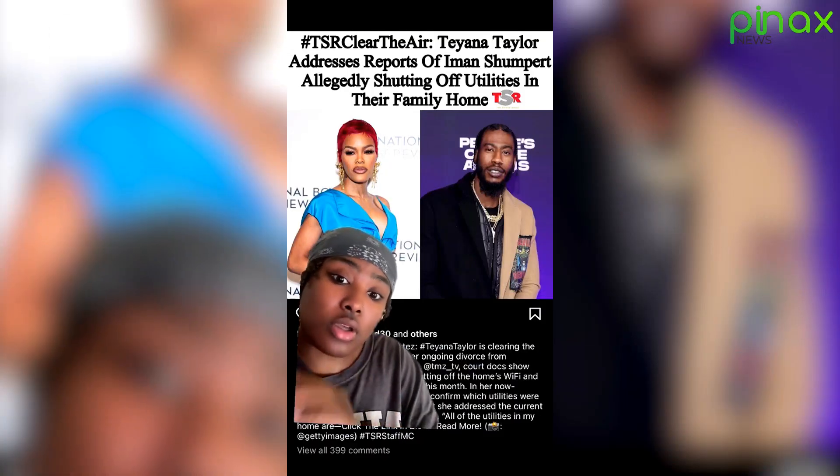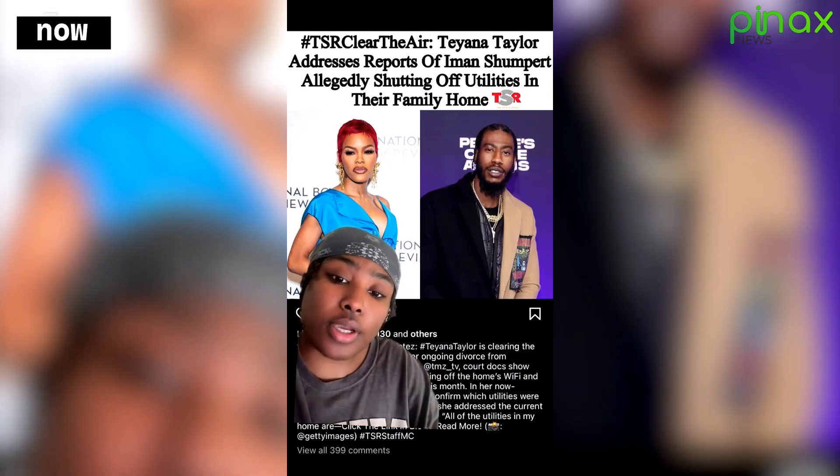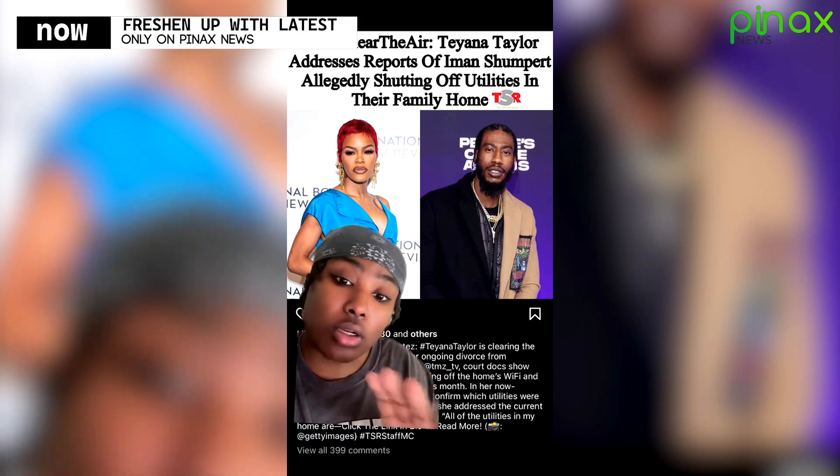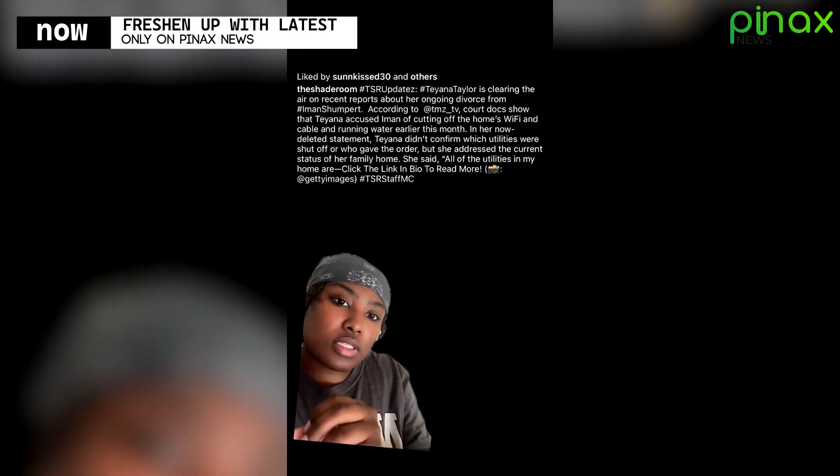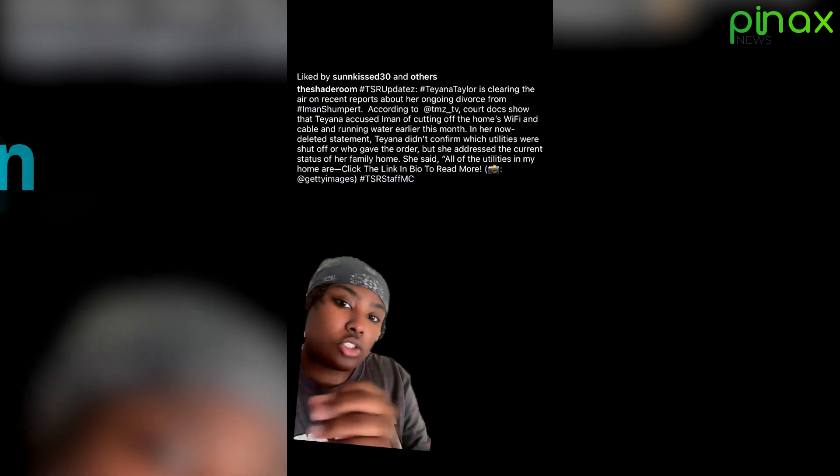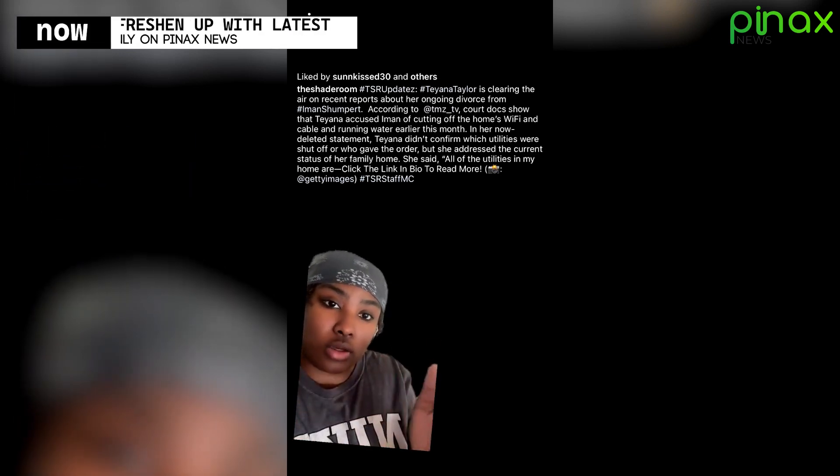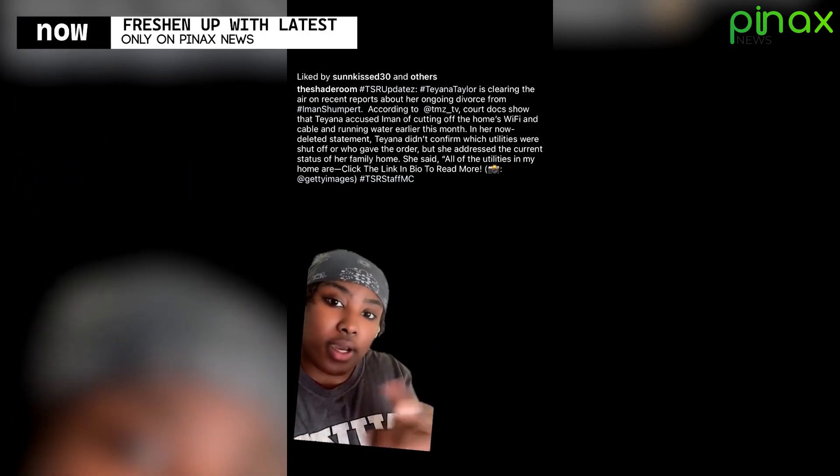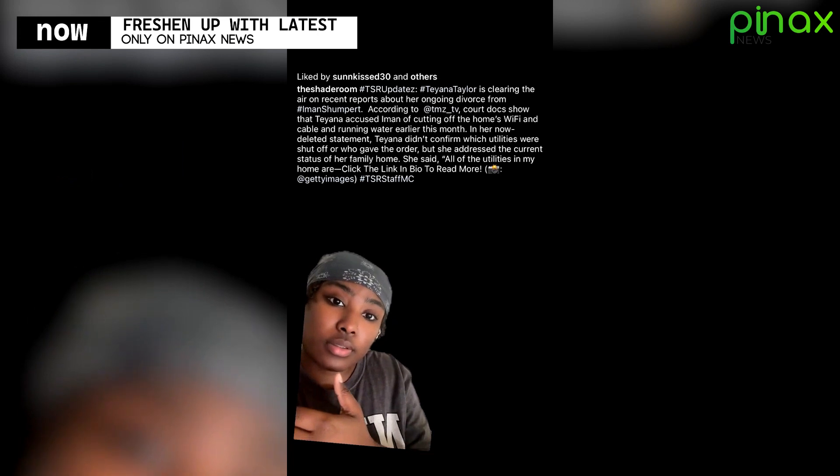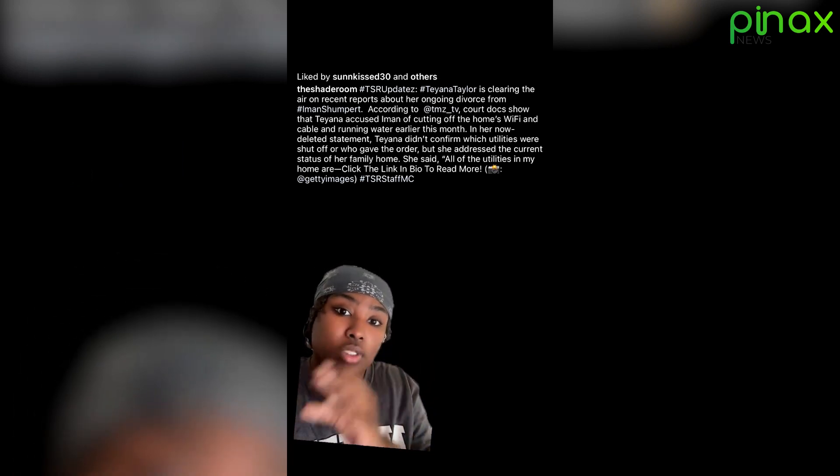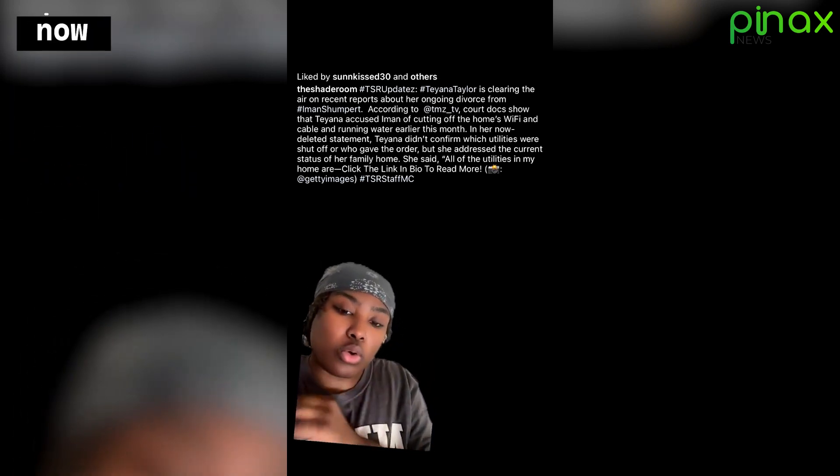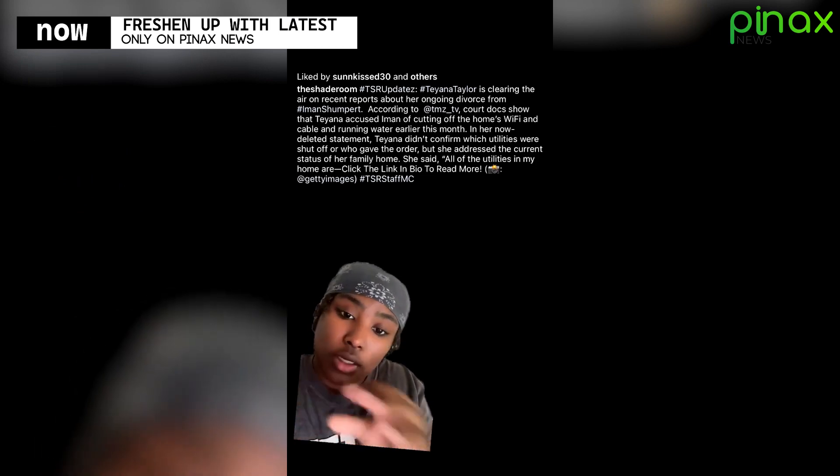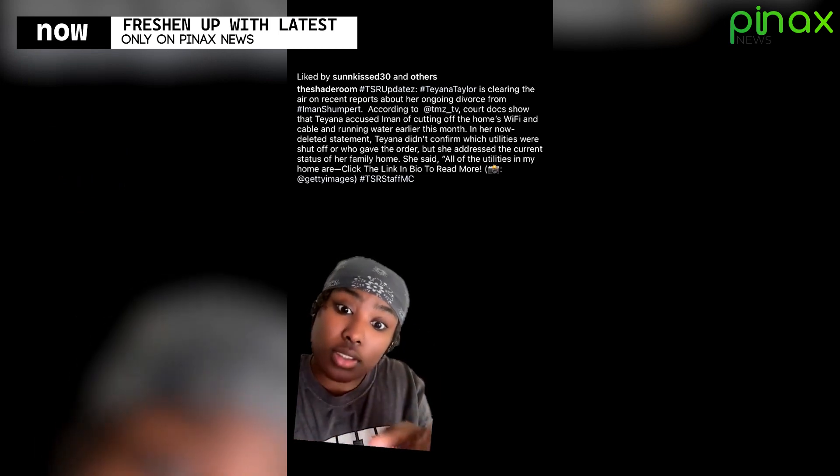Teyana Taylor is now addressing all the false information TMZ spread about Iman allegedly cutting off her utilities. TMZ released court documents allegedly showing that Teyana accused Iman of cutting off their home's wifi, cable, and running water earlier this month. Teyana Taylor didn't confirm which utilities exactly were shut off or who gave the order to shut them off. None of that matters now because she is now addressing this.